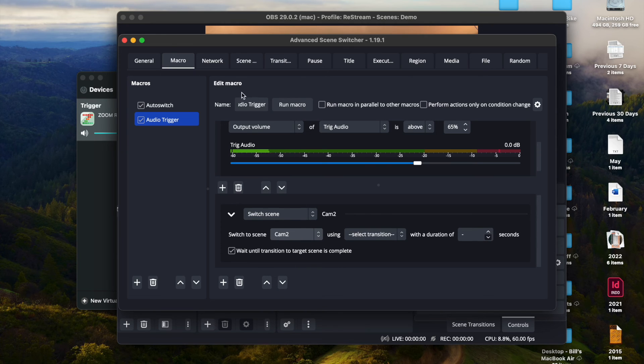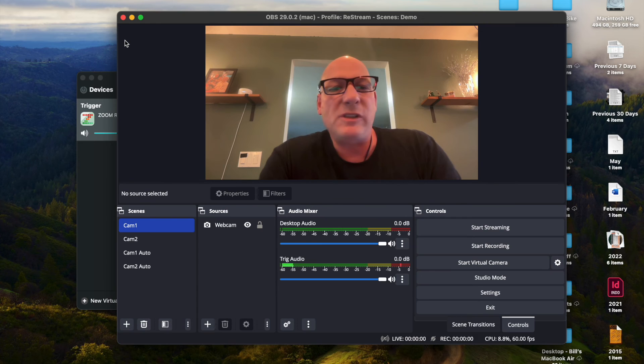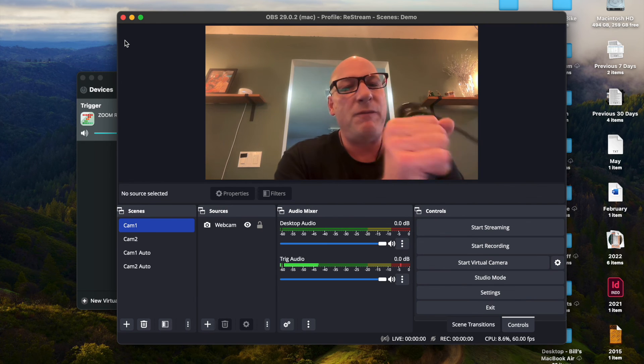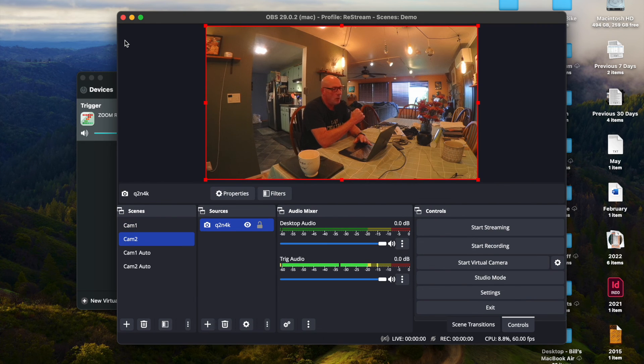So let's see if this works. So we're on camera two right here. And if I talk into the mic right here, look, oh look, it just switched.